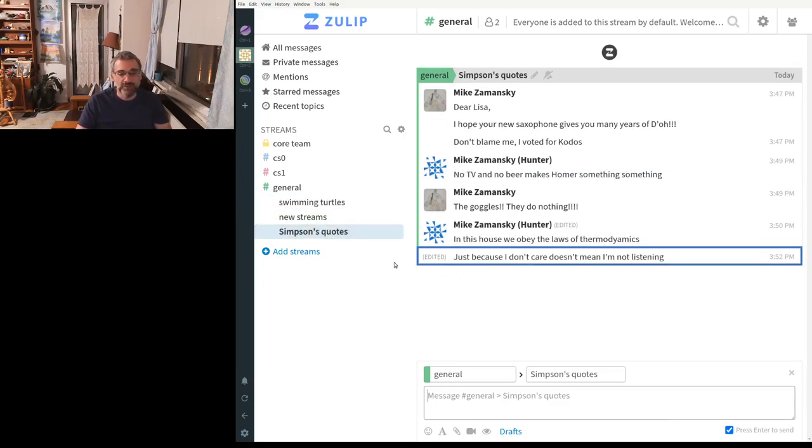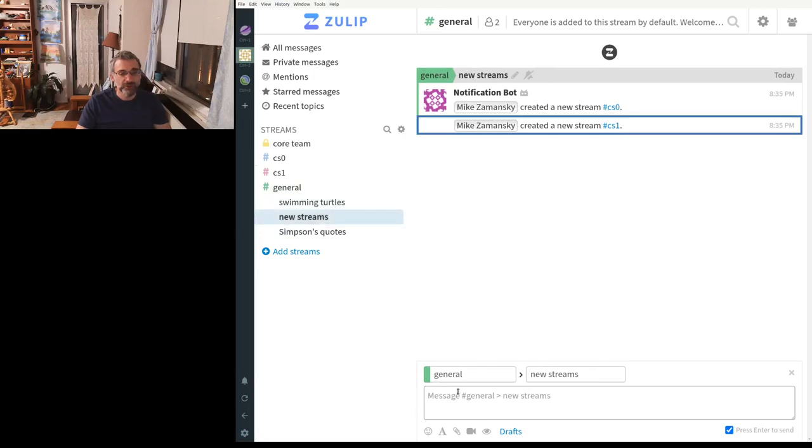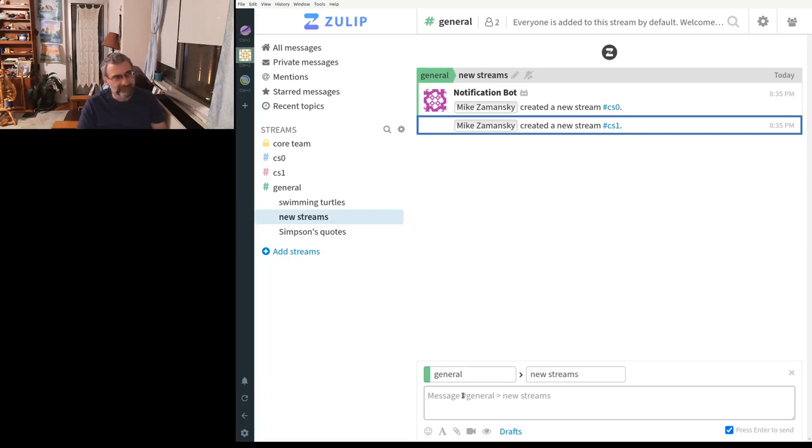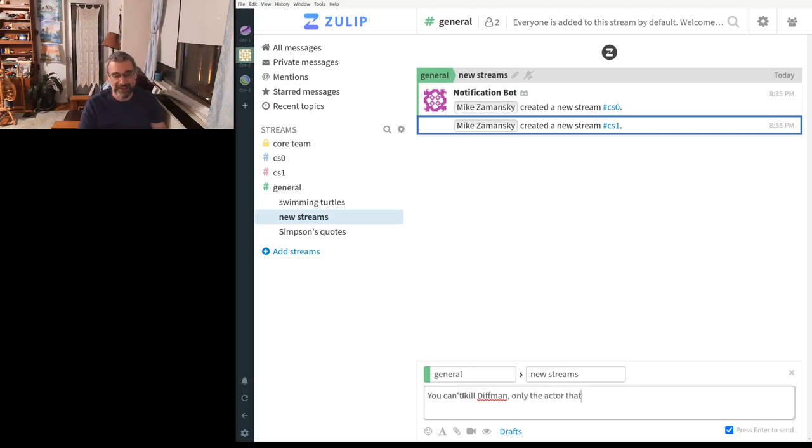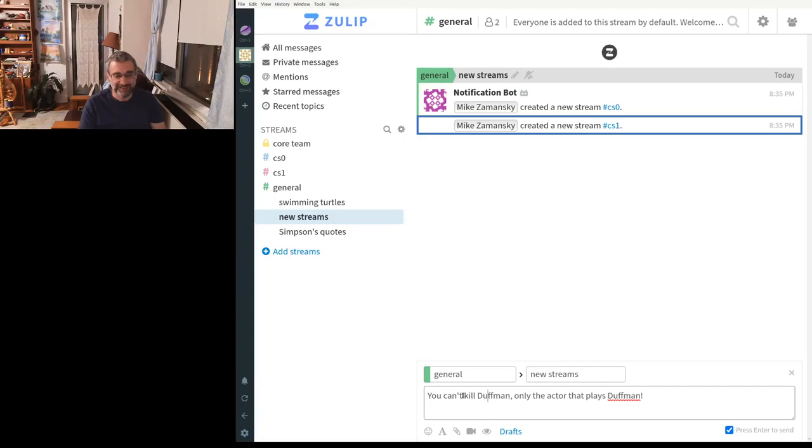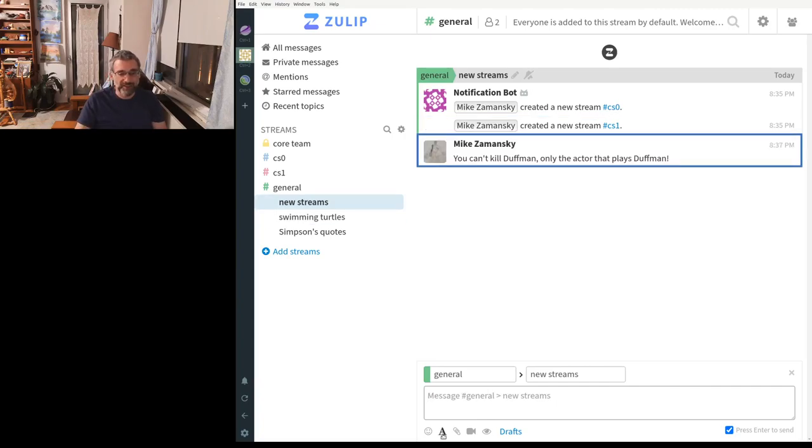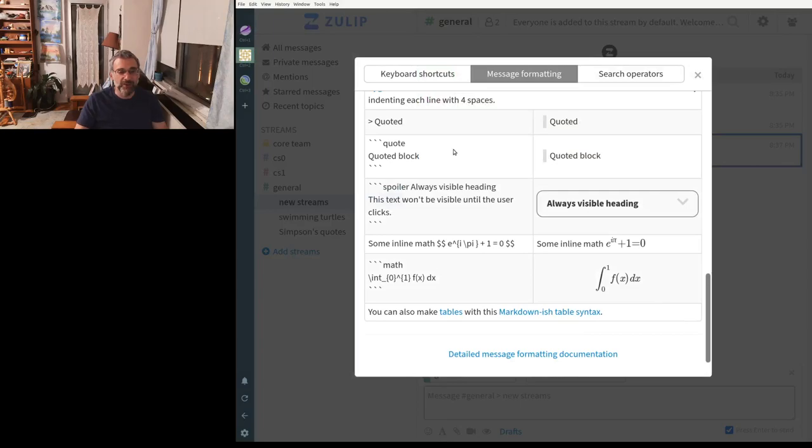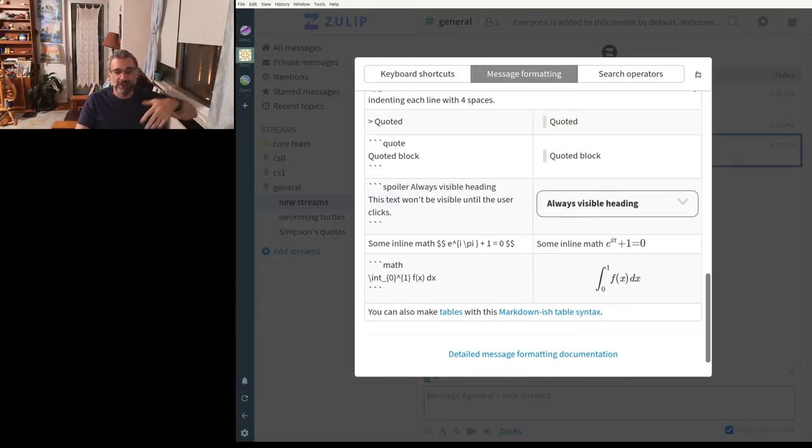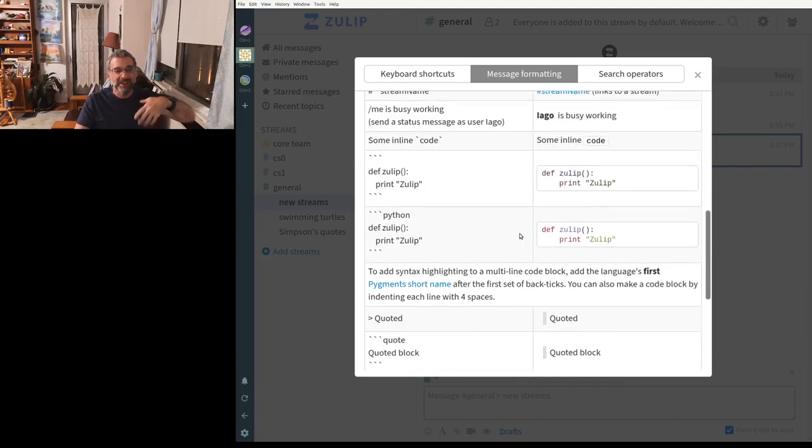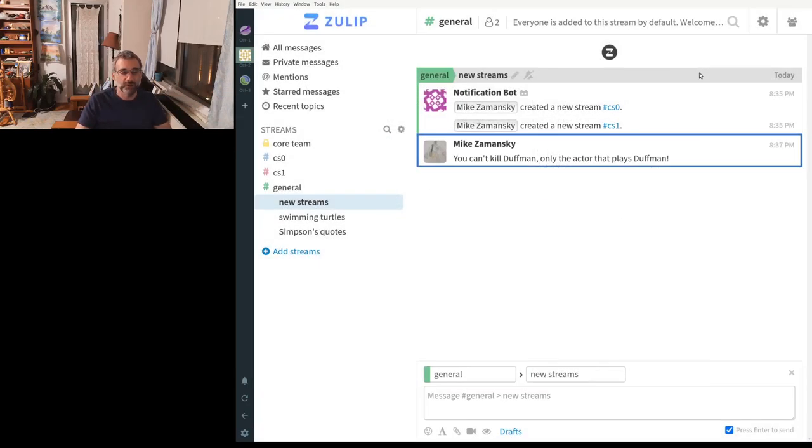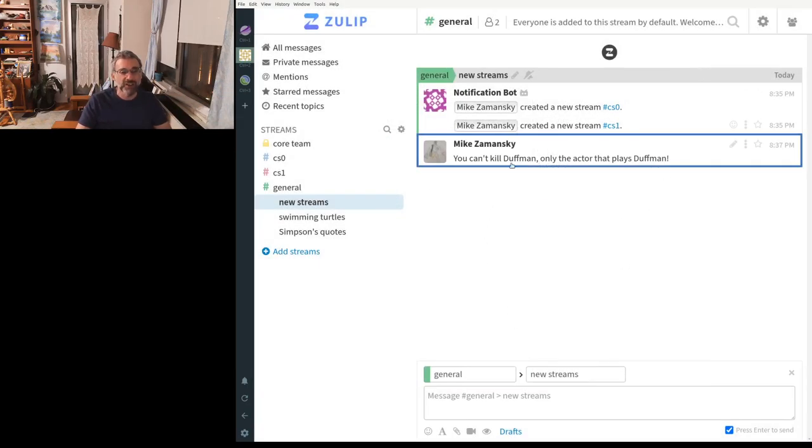Or I can go to Simpsons quotes or I can go here to this new stream and I can do something like say, I don't know, You can't kill Duffman. Only the actor that plays Duffman. And it's Duffman. And of course, this supports, if you look at the help here, it supports markdown. So you can do math in it. You can do code in it, quotes in it, all the stuff that you'd expect to do in these types of clients.